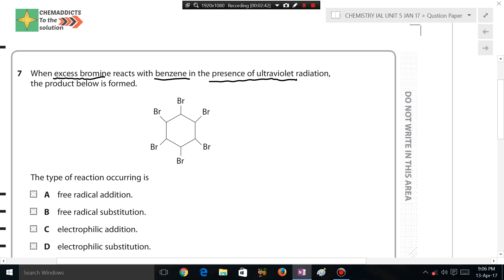But here we have a different scenario. Let's study the reaction mechanism and review the conditions for the reaction of benzene — how benzene behaves when it reacts with something. The question asks: when excess bromine reacts with benzene in the presence of UV radiation, what type of reaction is occurring? Before answering, let's review some key things. We all know that benzene generally favors substitution reaction over addition reaction.